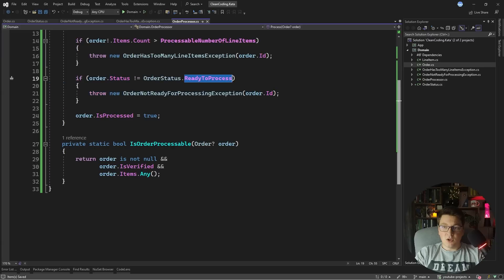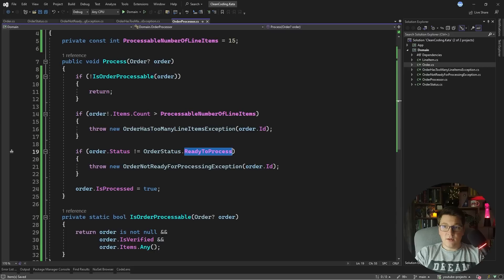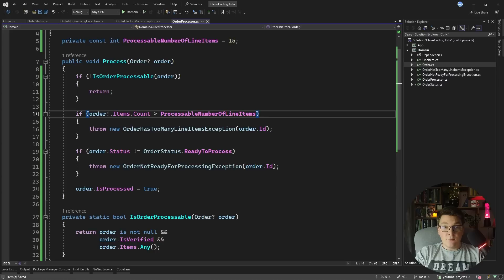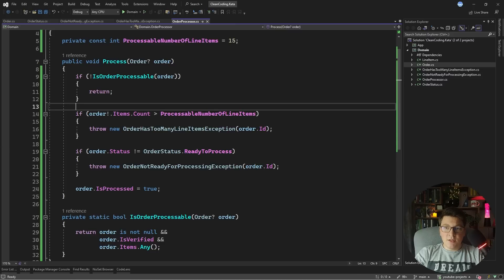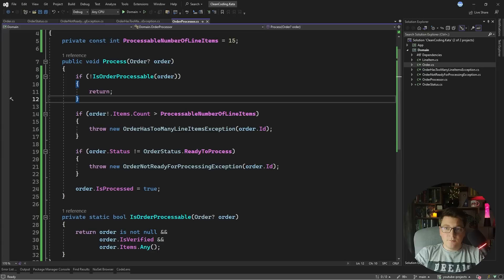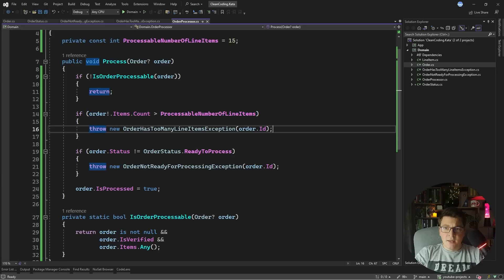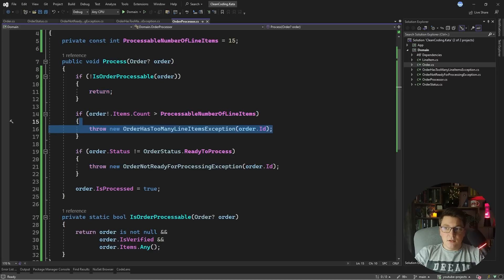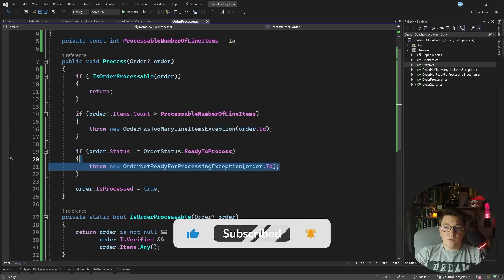So let's take a look at the entire order processor class. We started with adding a guard clause, adding specific exceptions, and then we fixed the use of magic numbers and magic strings by replacing them with constants and enums. One more thing that could be an issue is that we have different behavior for the guard clause — which returns — and the checks which throw exceptions. It would be ideal if they were either all throwing exceptions or none of them were, but if they don't throw exceptions you lose contextual information on what the problem was.